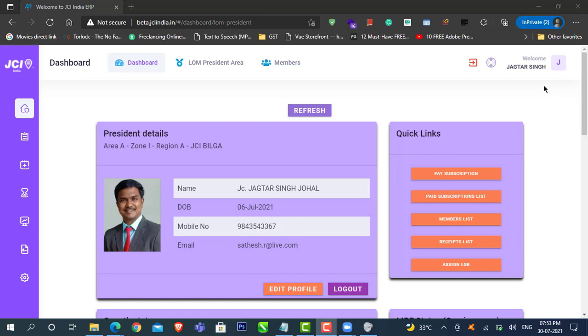Greetings Lom Presidents. In this tutorial, let us learn how to select your LGB members and bring them on board into this members portal.